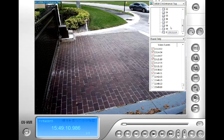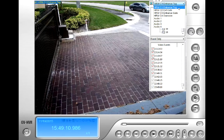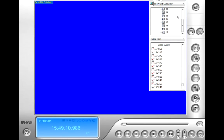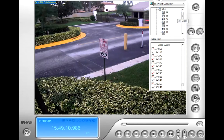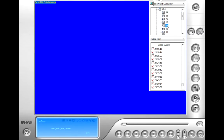On the right you can see your search menu. At the very top, select your camera. Then select your date. And finally, select your time.